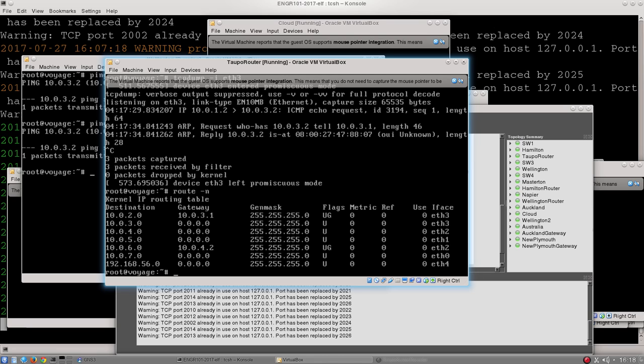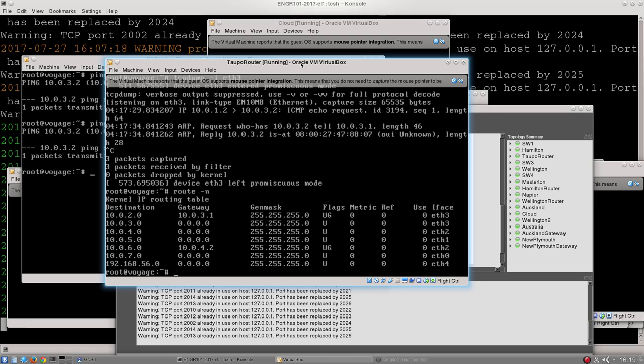What it doesn't know how to get to is the Wellington network. Why? Because the Wellington network is 10.0.1.0, and the other thing to notice is that Taupo has no default route. Now, not having a default route isn't always necessarily a bug, but what we can say for sure is that Taupo does not know how to get to Wellington. So the solution to this bug is to add a new route to Taupo. We need to add a new route to Taupo, which tells it what to do with traffic destined for Wellington.